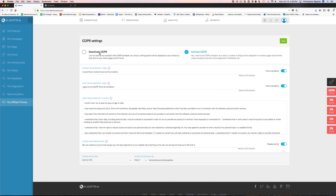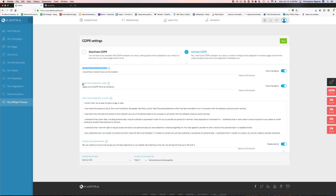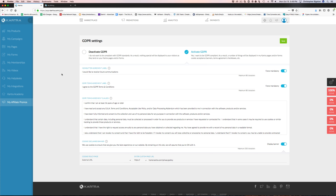Or membership areas, so they're branded as your business rather than using your Kartra address. Otherwise it's just like mine — chrisbigalow.kartra.com — or you could use your own domain like chrisbigalow.com and have all your pages loading under that. They've also got GDPR stuff all set up, so if you know about the privacy stuff in Europe you can set all that up for your Kartra.